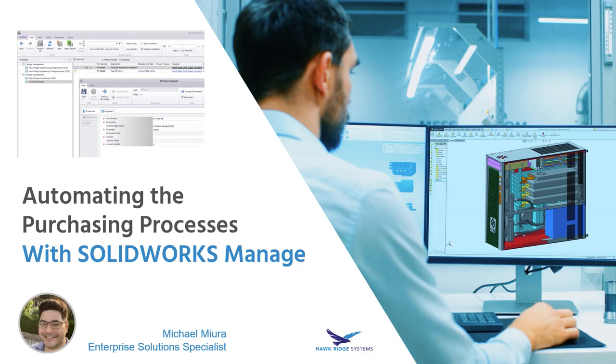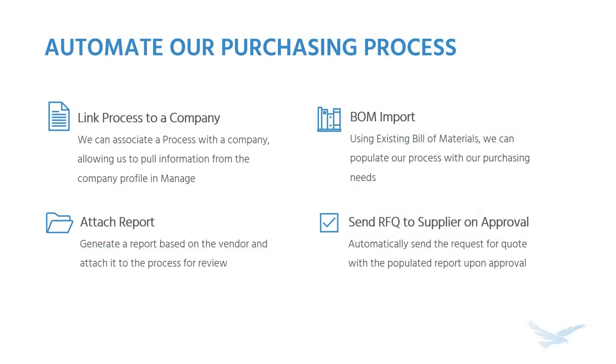Hello, this is Michael Mira from Hawk Ridge Systems, and today we're going to use SOLIDWORKS Manage to help us automate our purchasing process. What we're going to do is generate a process and within this process we're going to link it to a company and then use that company information to automatically send out a report to that company's contact when this process is complete.